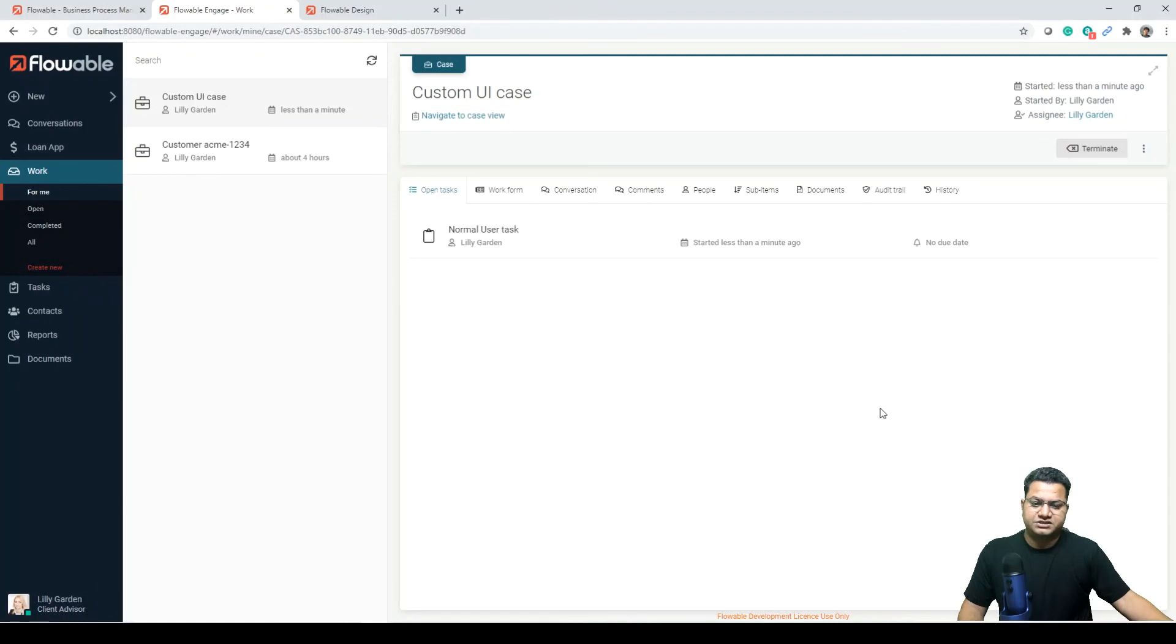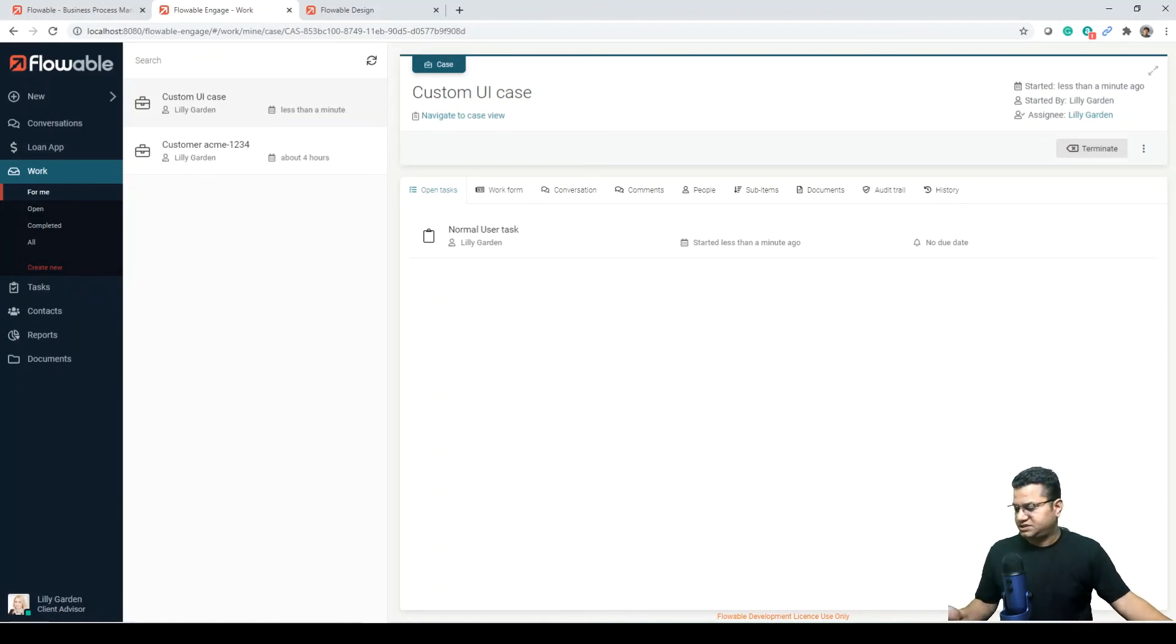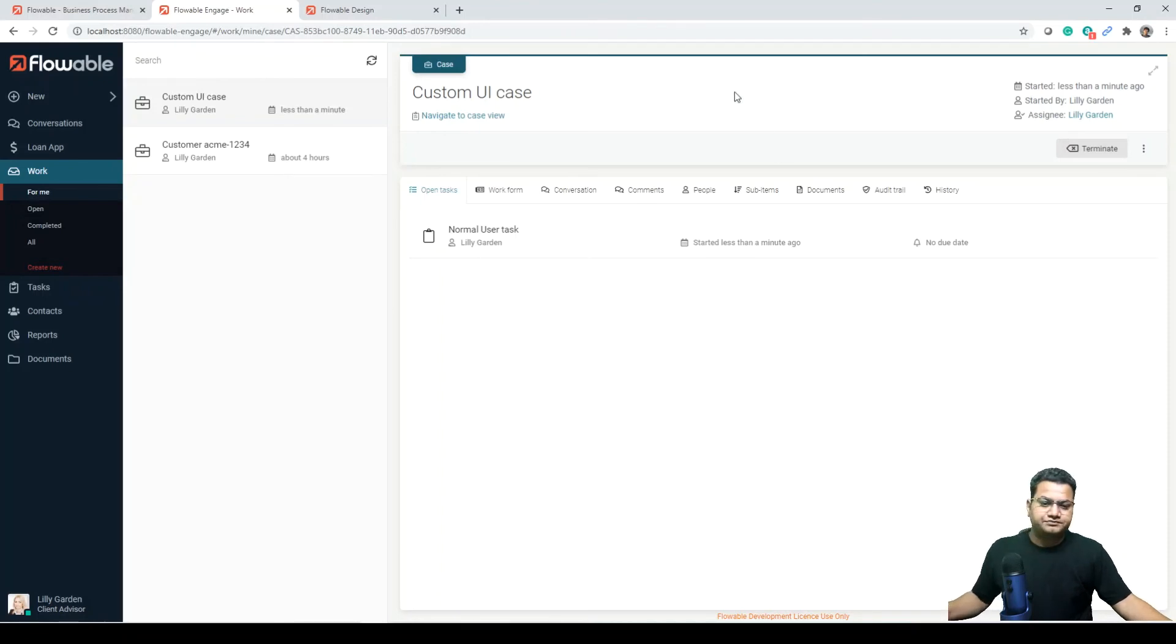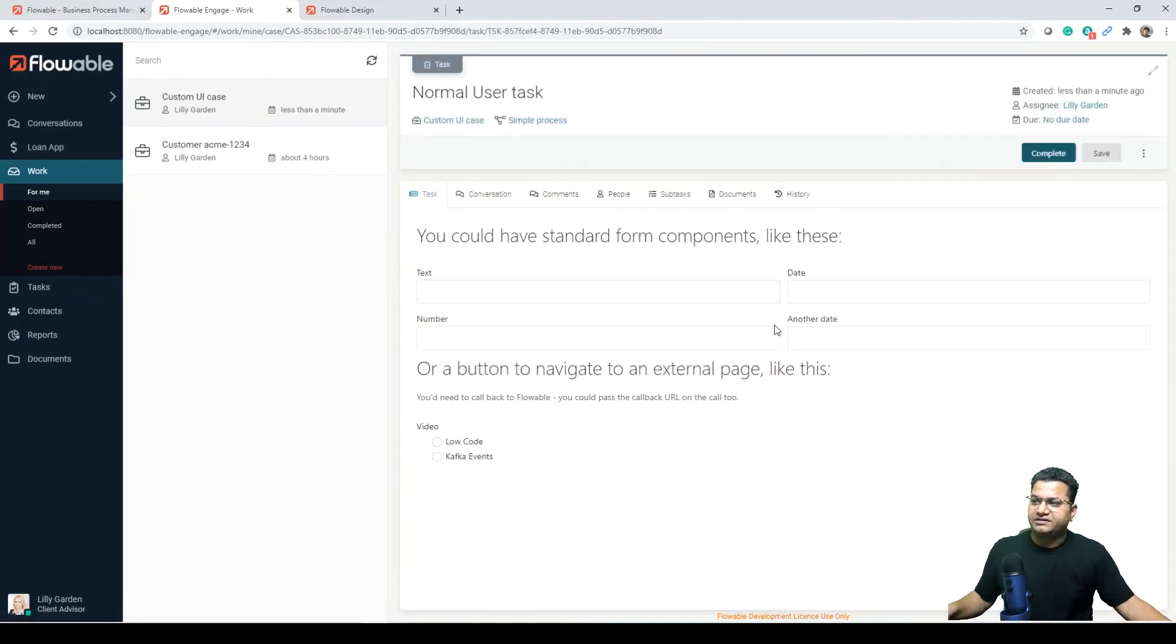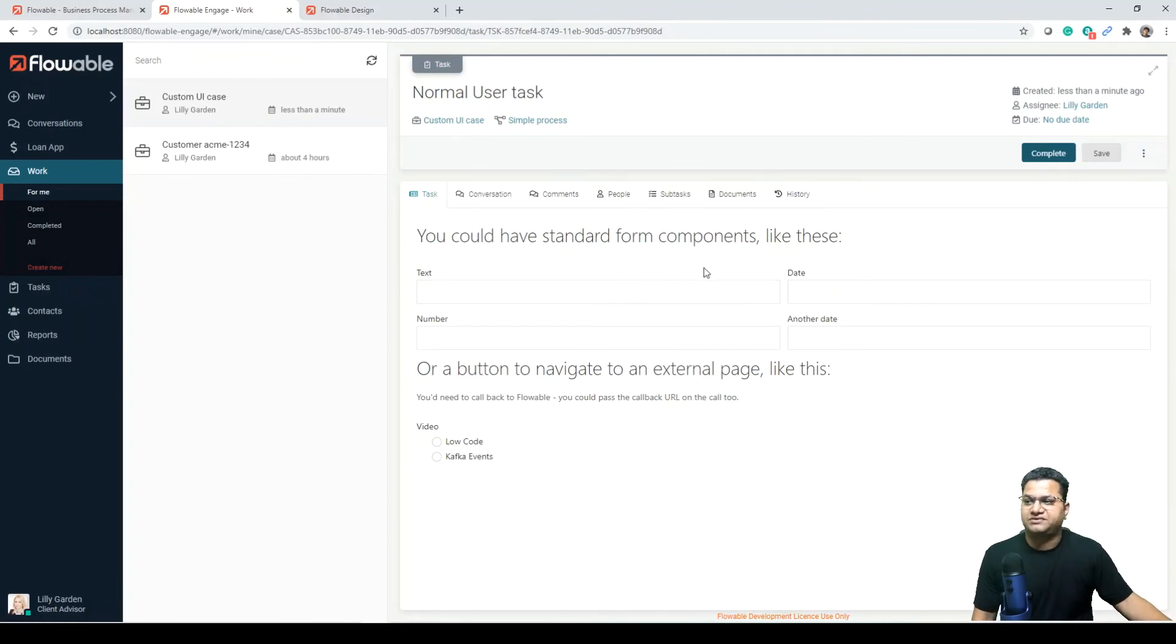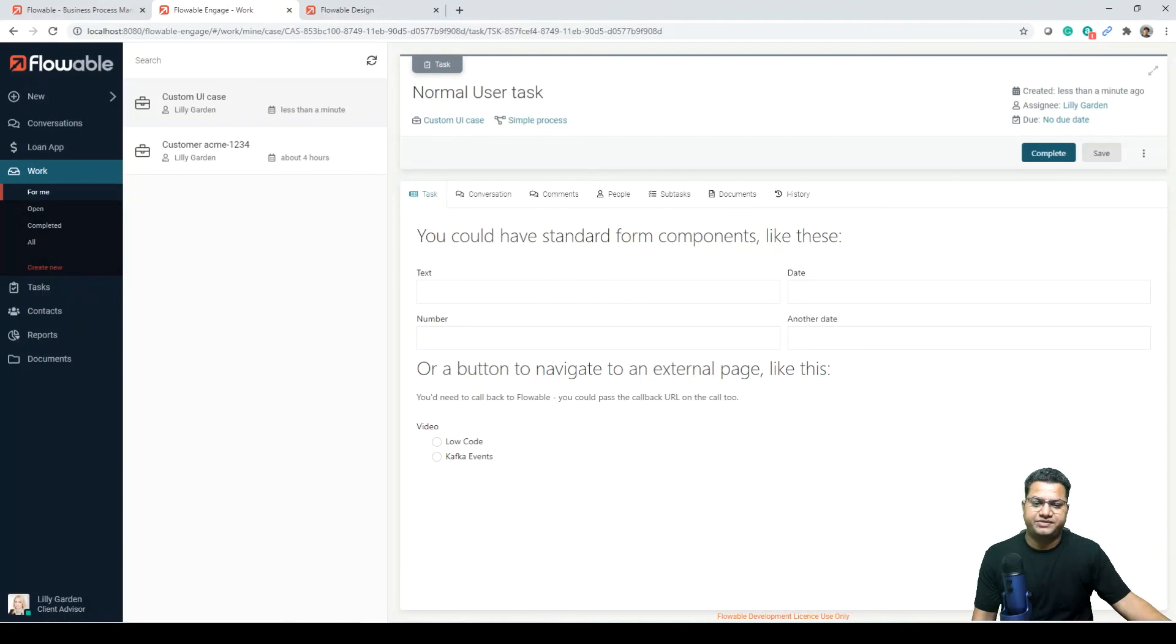So this is normally a user task, normal user task. If you click it, this one, we'll see you could have standard form components like this, or a button to navigate to an external page.